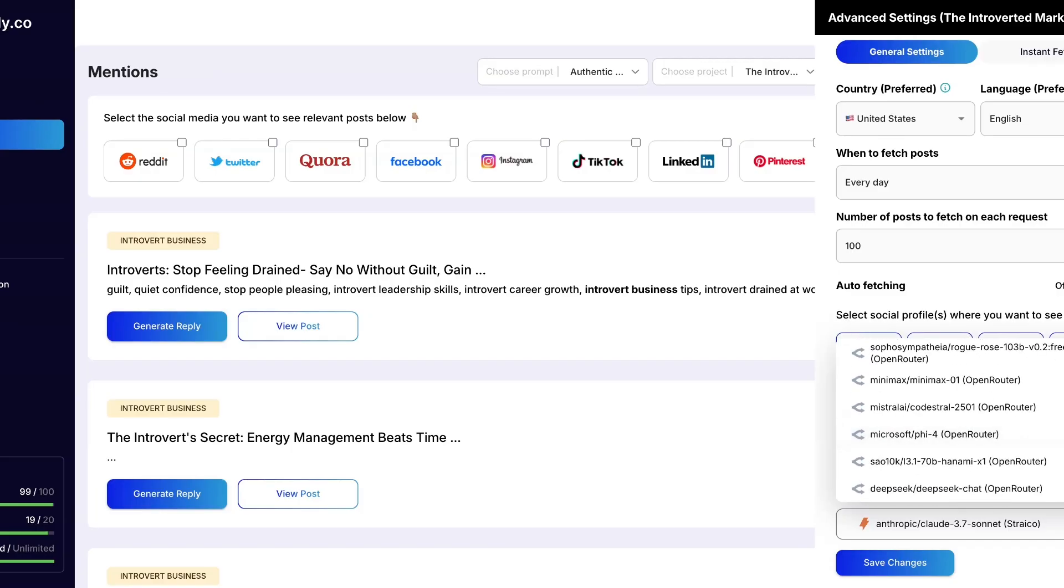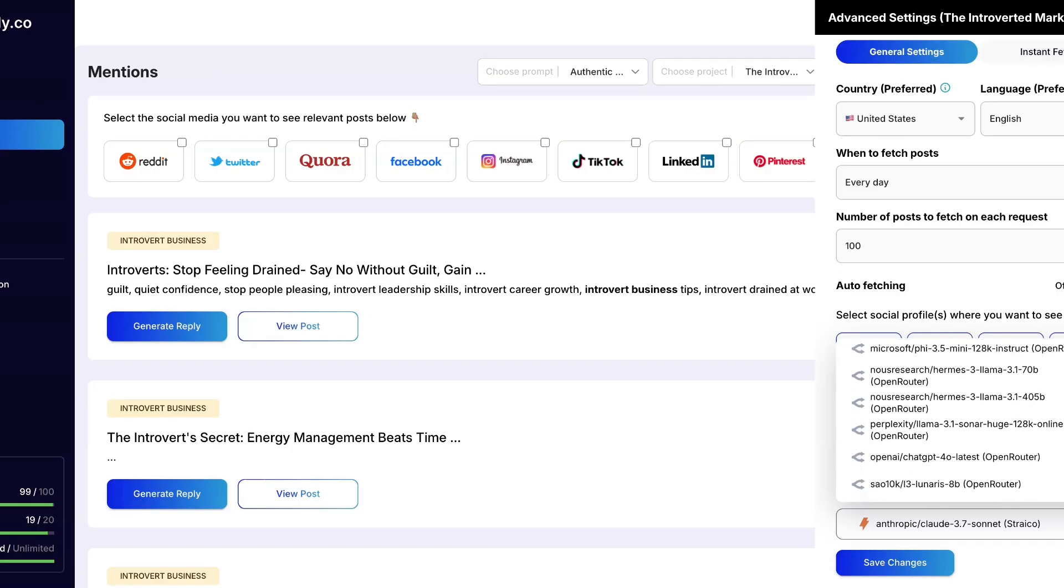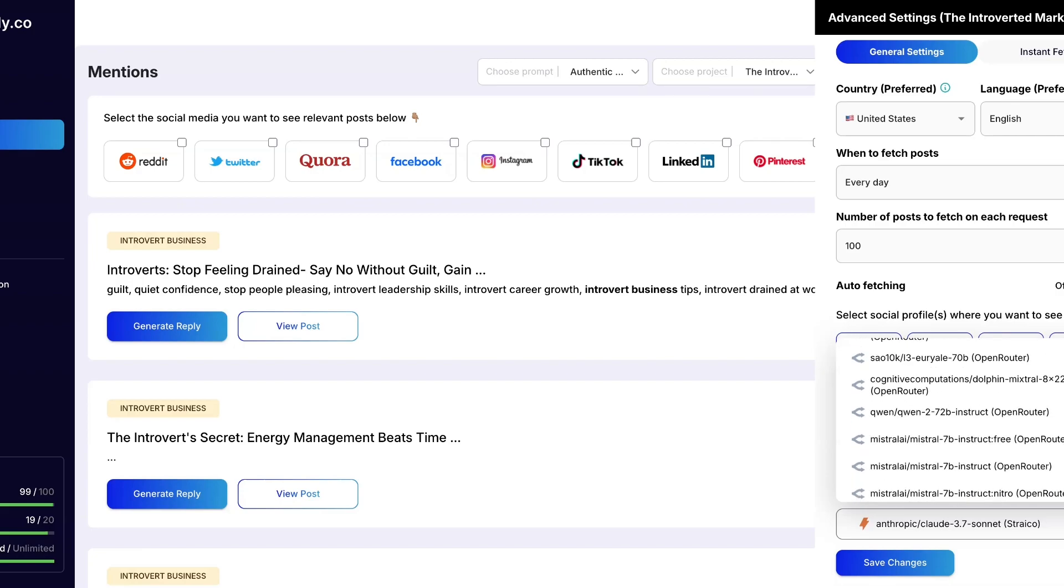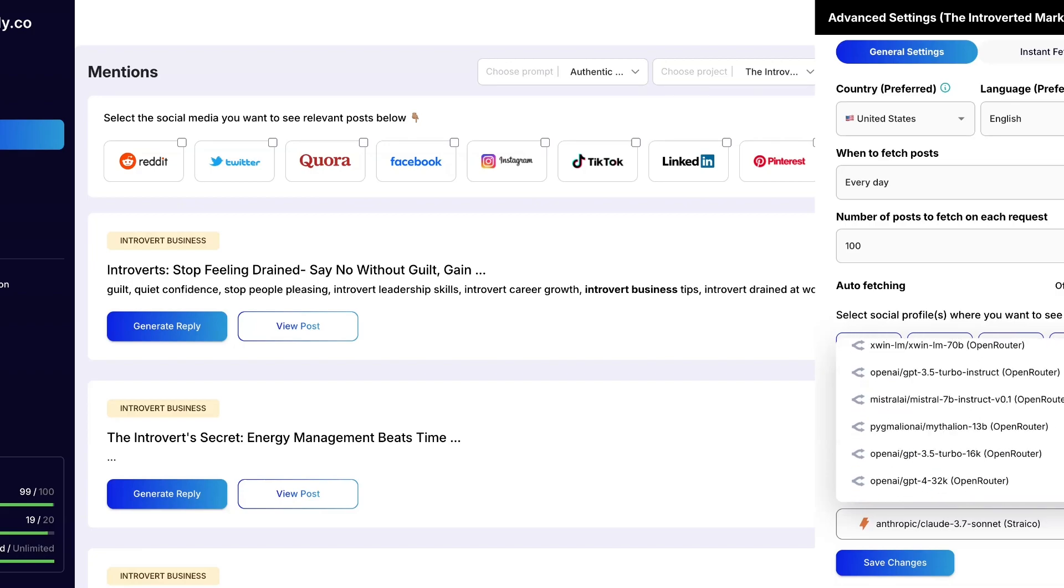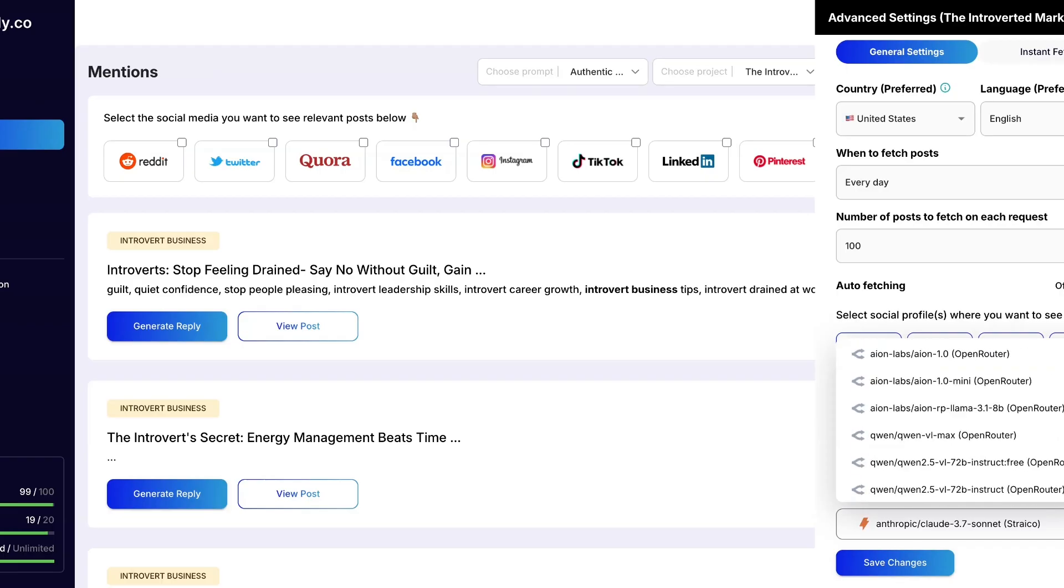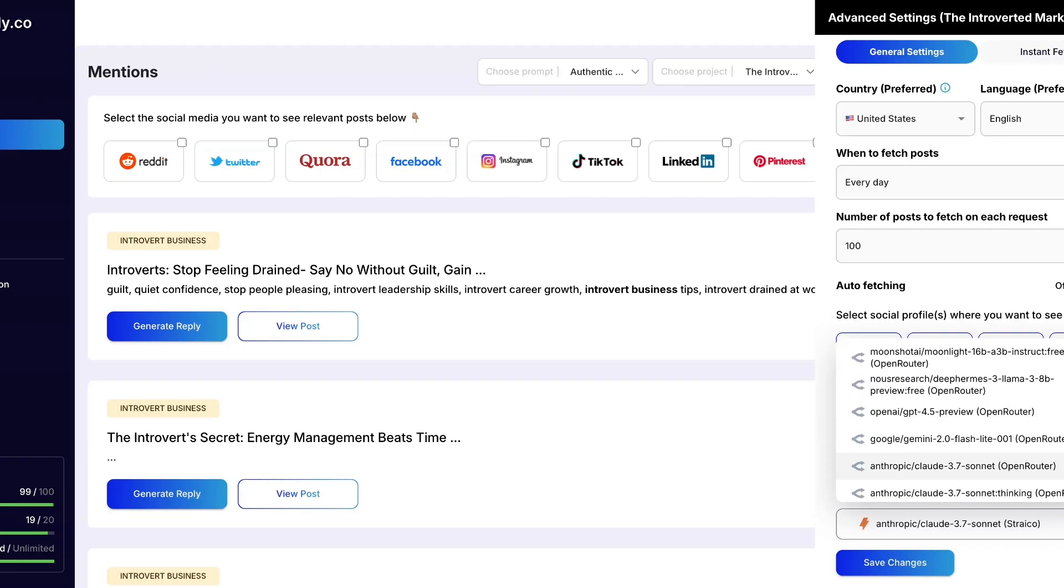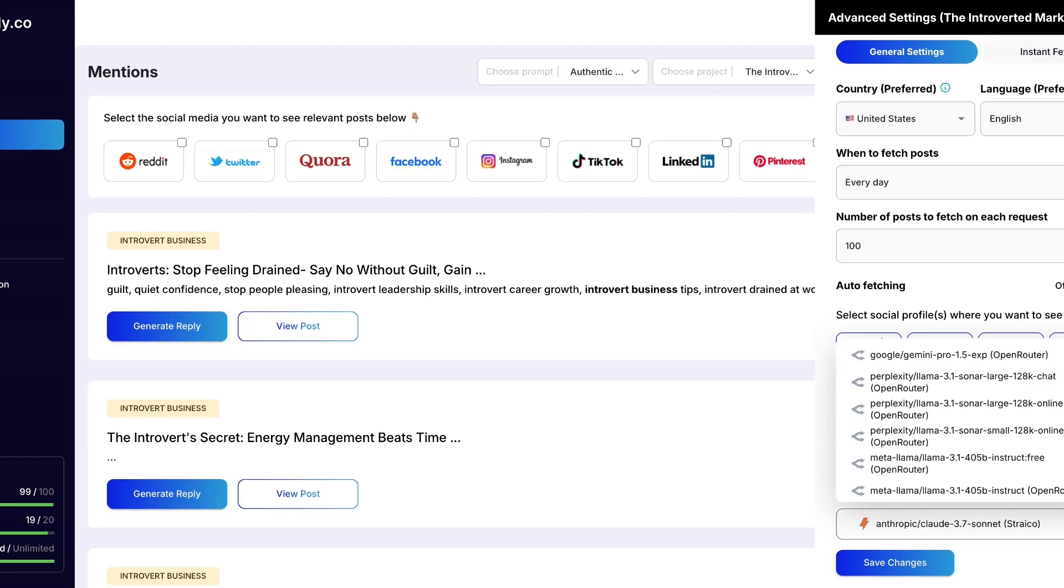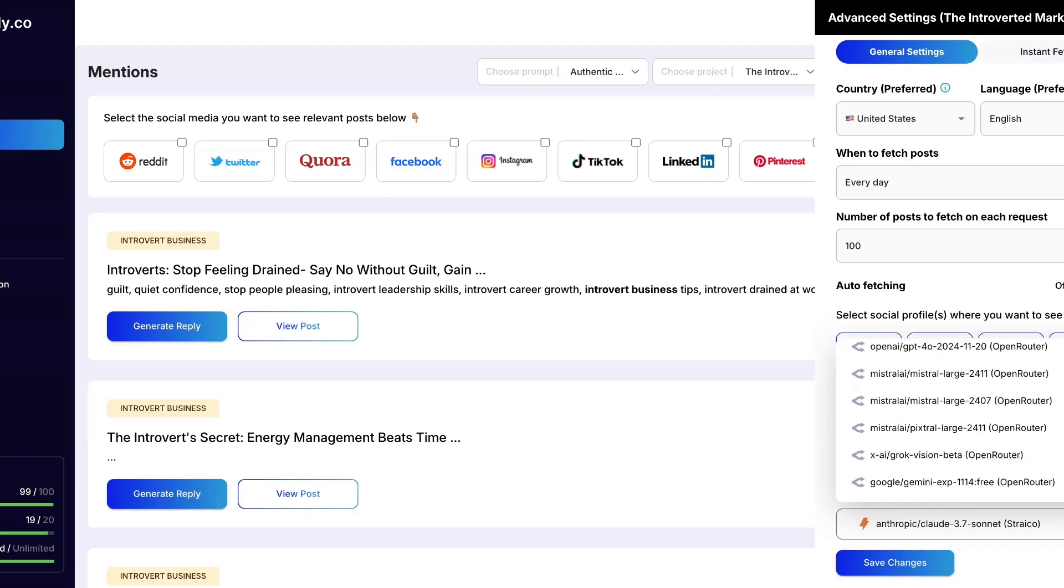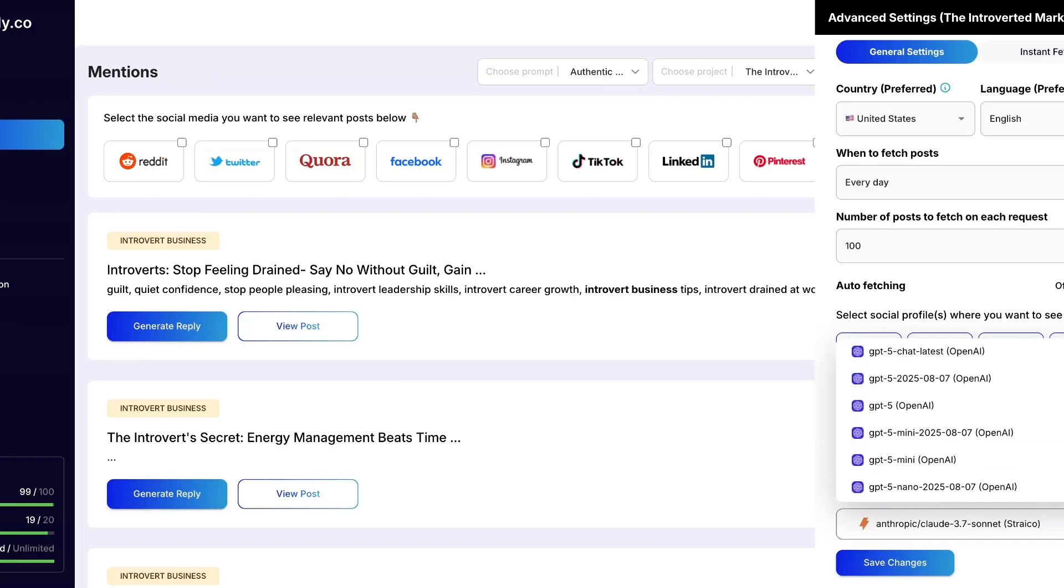And they have Open Router which I also have. And what else do they have? I believe that's it. Oh of course they have Claude. So you have Claude, you have Open Router, you have Gemini, you have OpenAI, and you have Strikle. So whatever API you want to use, you can use it. Now without an API you will have to manually generate your replies.